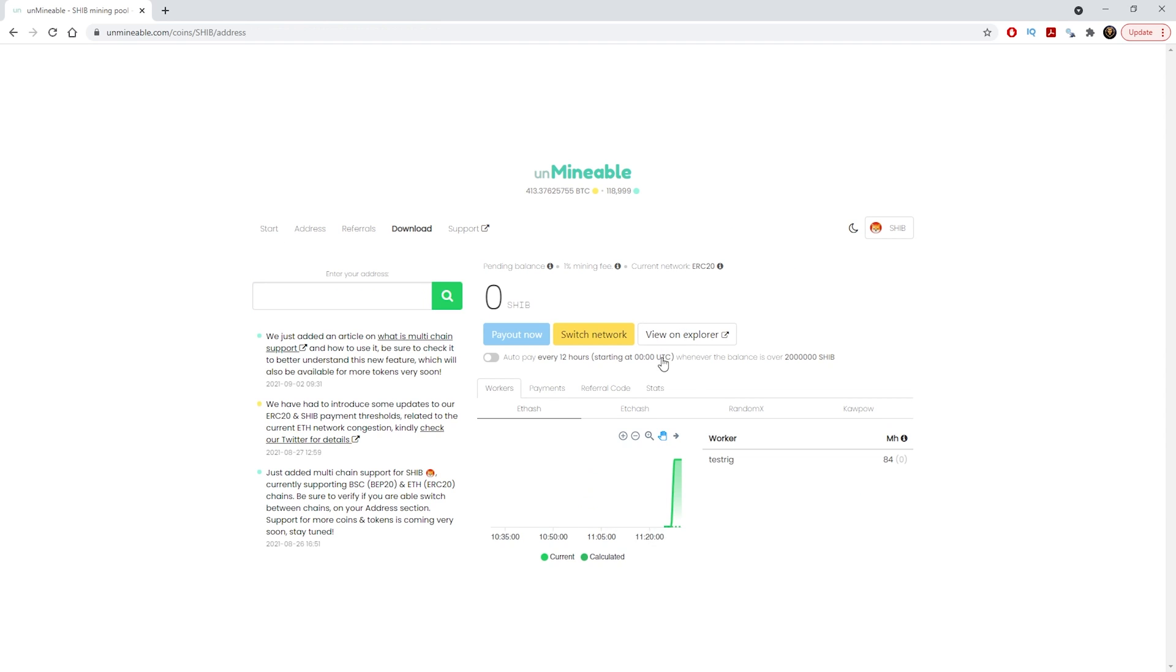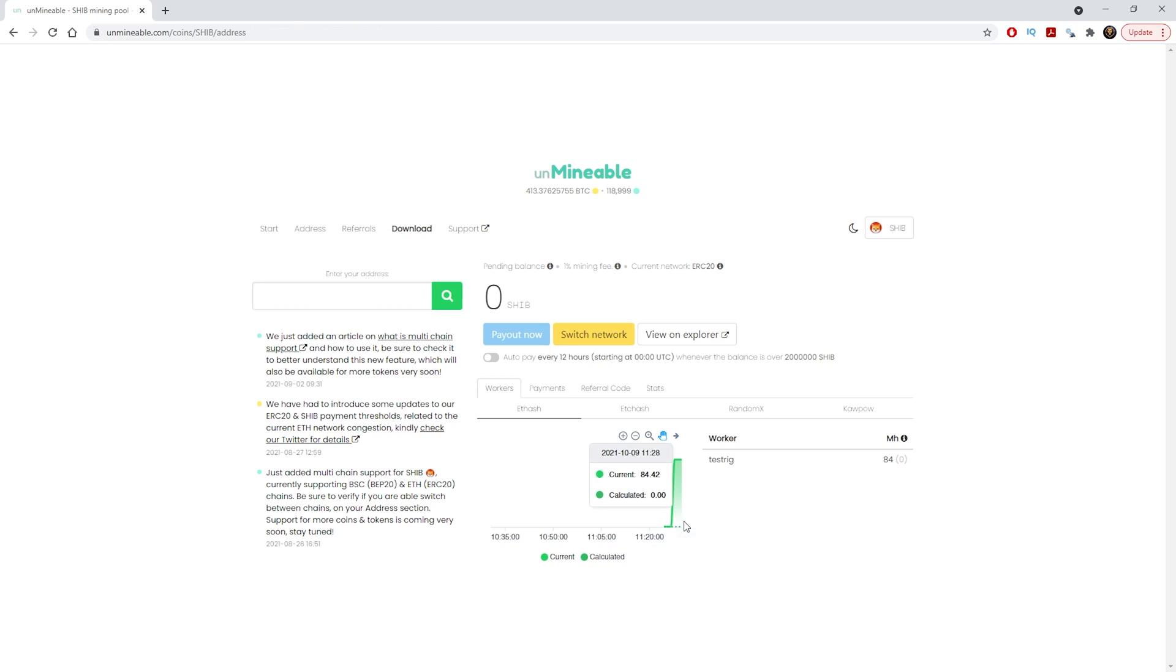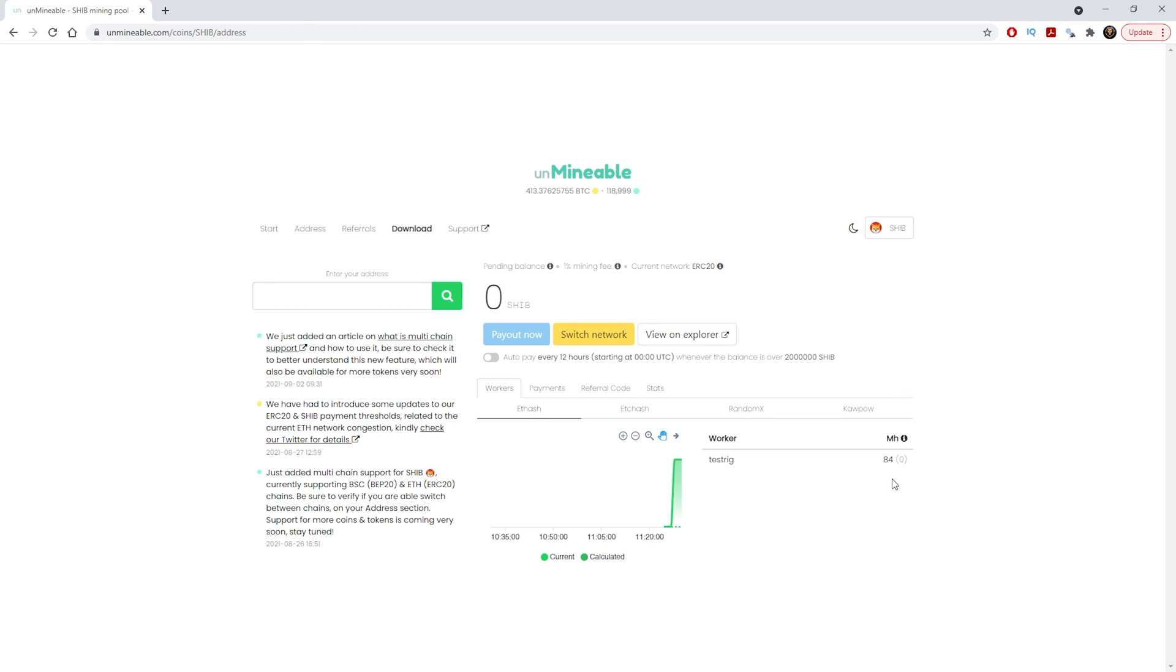This is the page where you can see your actual worker that's working. You can see that now there's an active worker that's been online. It's the test rig which is what we named it and at the moment it's on 84 mega hash on the ethereum network.